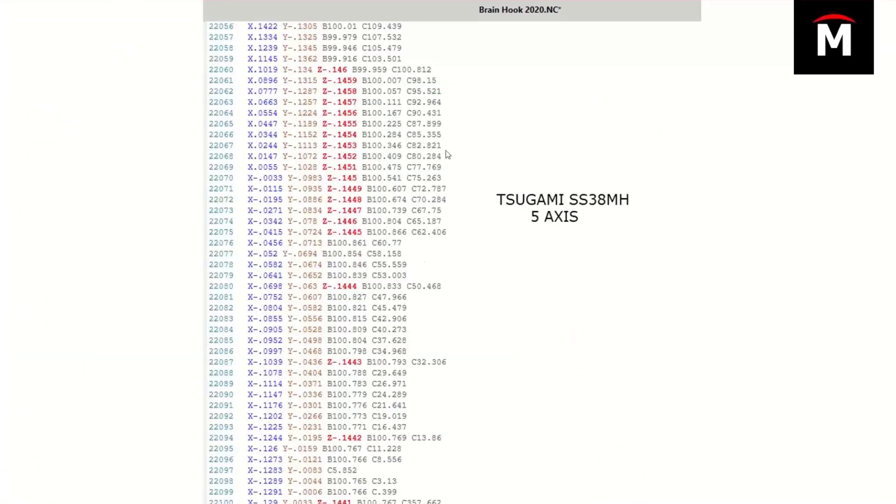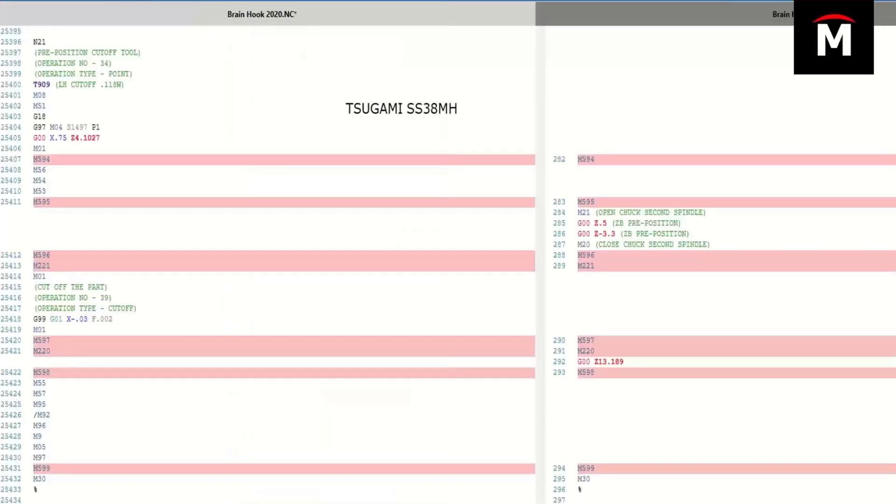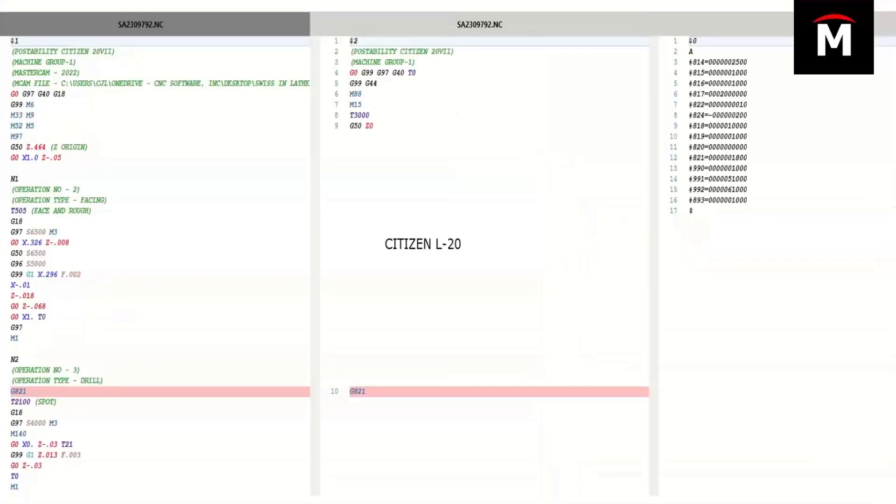Some true five-axis code that was output. I think we ended up with about 180,000 lines of code for this one feature, but you can see X, Y, Z, B, and C true five-axis contouring. Again, showing you part pick-off and cut-off. Example of a citizen L20 in code expert showing you $1, $2, $0, your MC data side by side. Just a nice quick visual where you're able to look at a program very quickly.